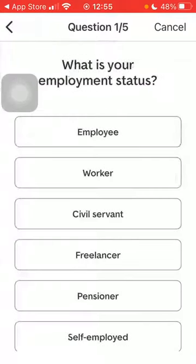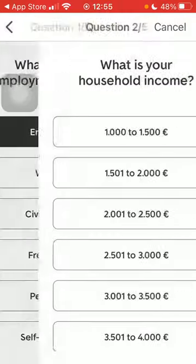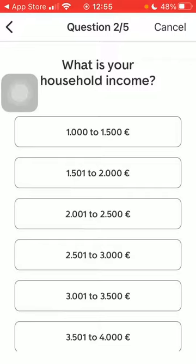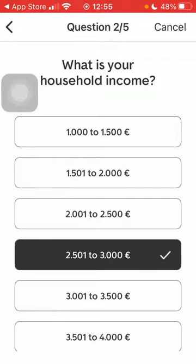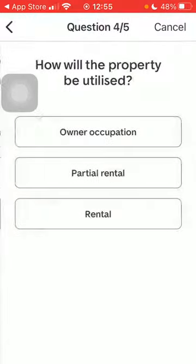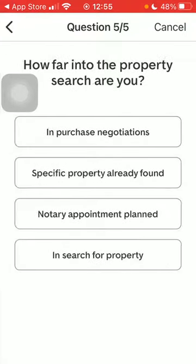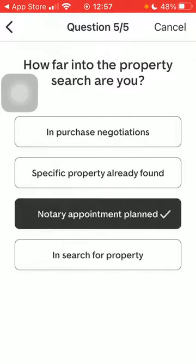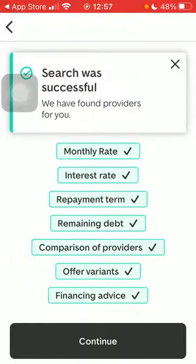When you are done, tap on the Get Offers button. Set your employment status, your household income, when will you need financing, how will the property be utilized, how far into the property search are you, then tap on Continue.